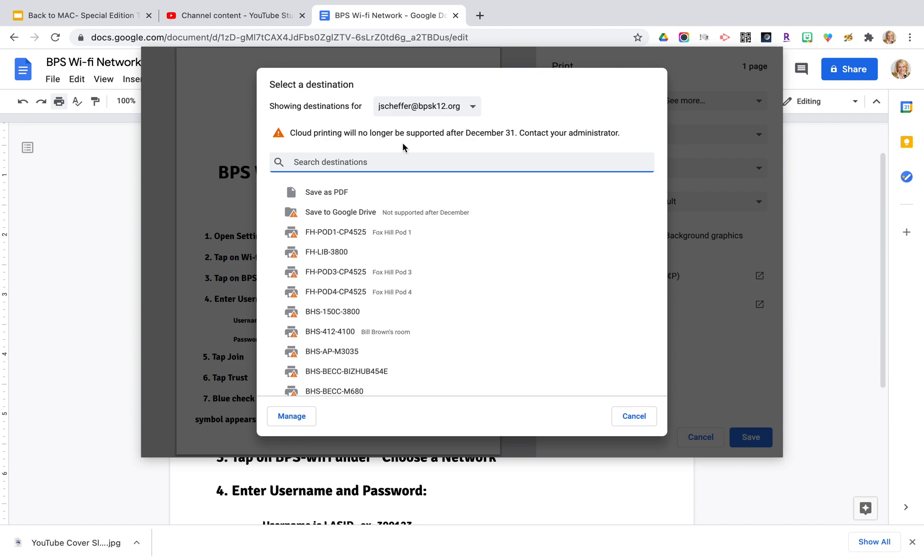Now you'll see here that you have a message that says cloud printing will no longer be supported after December 31st, contact your administrator. Please don't contact your administrator. We will be sharing out information and support on how you will be printing after December 31st.